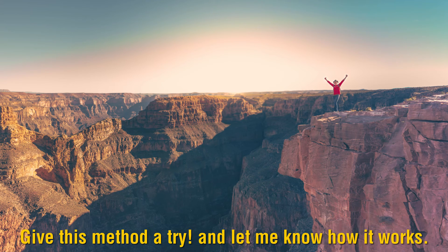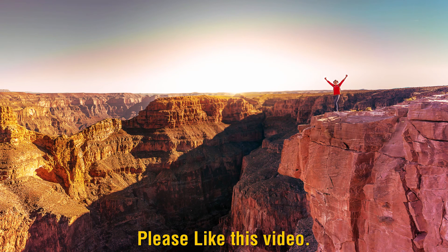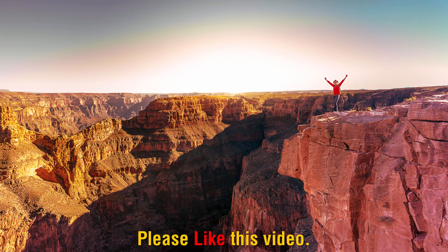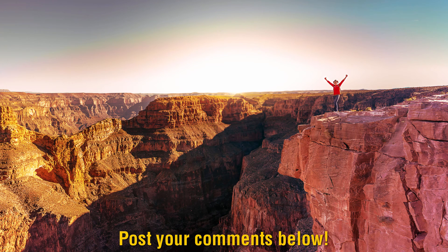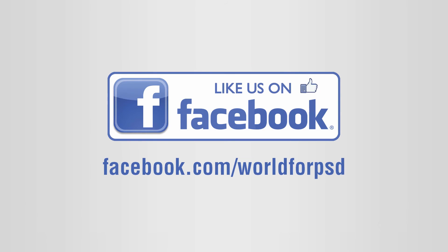Hope you enjoyed this video. Give this method a try and let me know how it turns out. Please like this video, also post your comments in the comment box below, and also like us on Facebook.